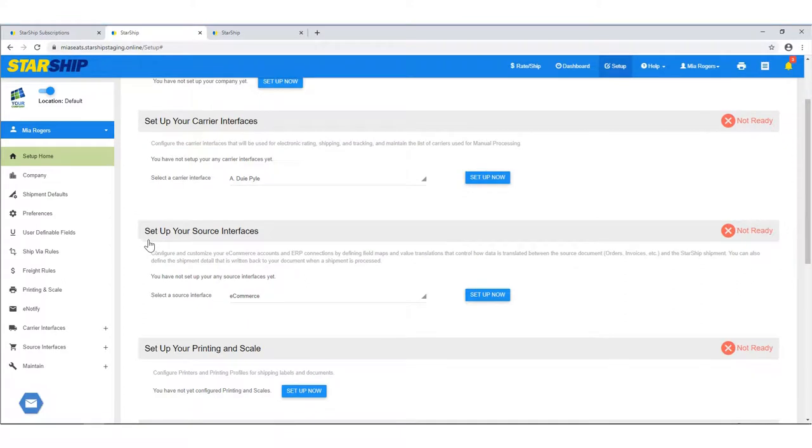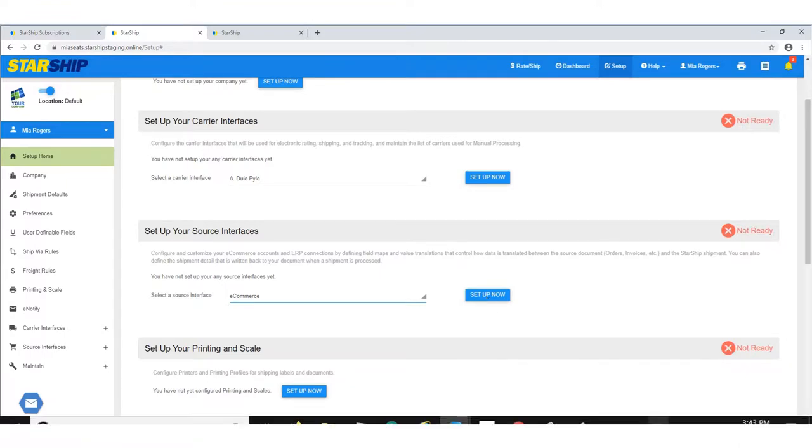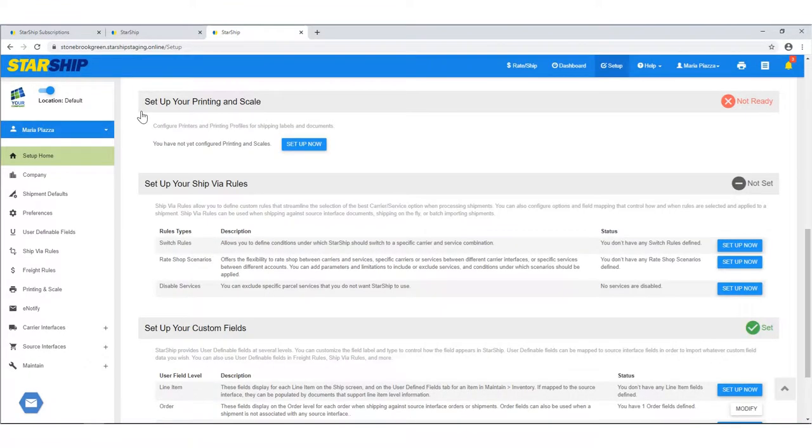The next item is Source Interfaces, where you'll set up your ERP or e-commerce interfaces. Each interface will have its own unique setup, where you'll provide account information in order to connect Starship to your company and pull in orders to ship.